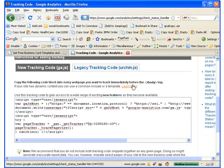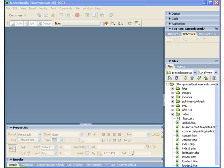The account is now made and we can scroll down and we'll get the new tracking code. Make a copy of that. Now to install the Google Analytics code on your website you're going to need an HTML editor and my favorite is Dreamweaver.